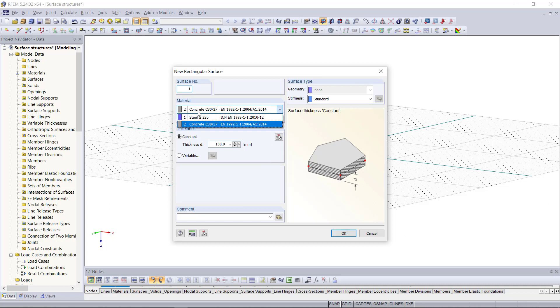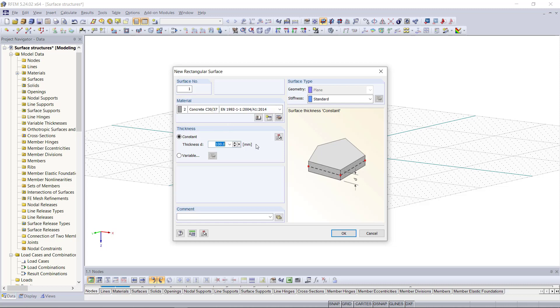As material we will choose for instance concrete C30/37 based on the European standard and the thickness will be 300 millimeters.